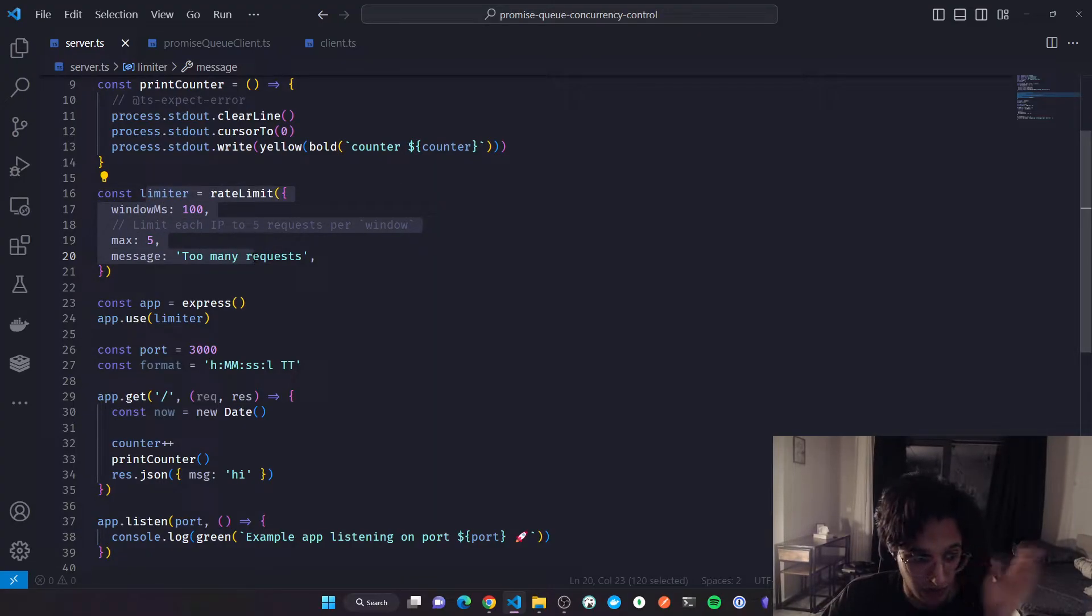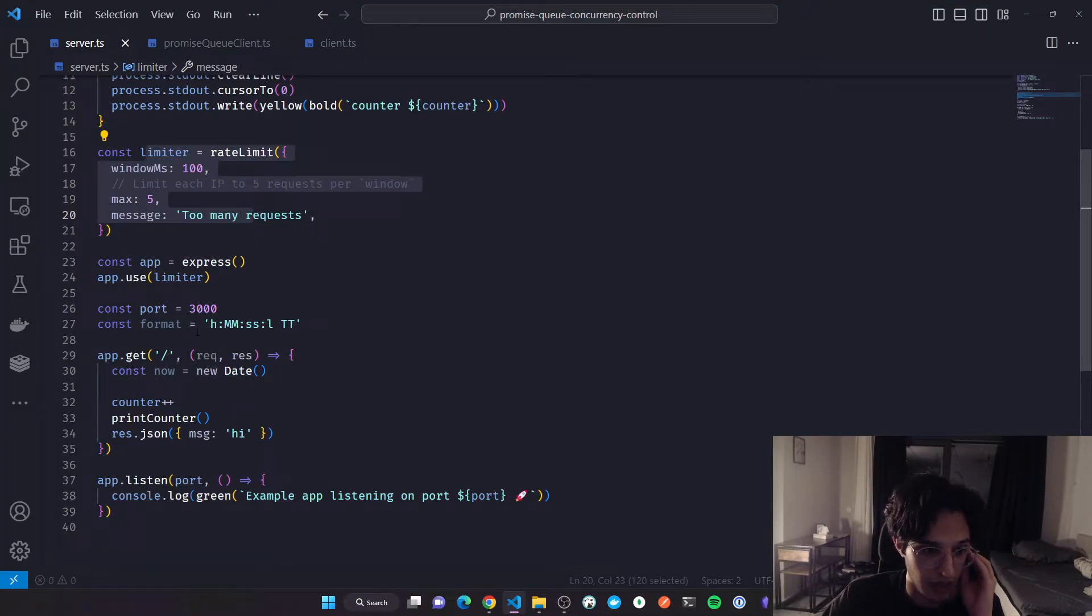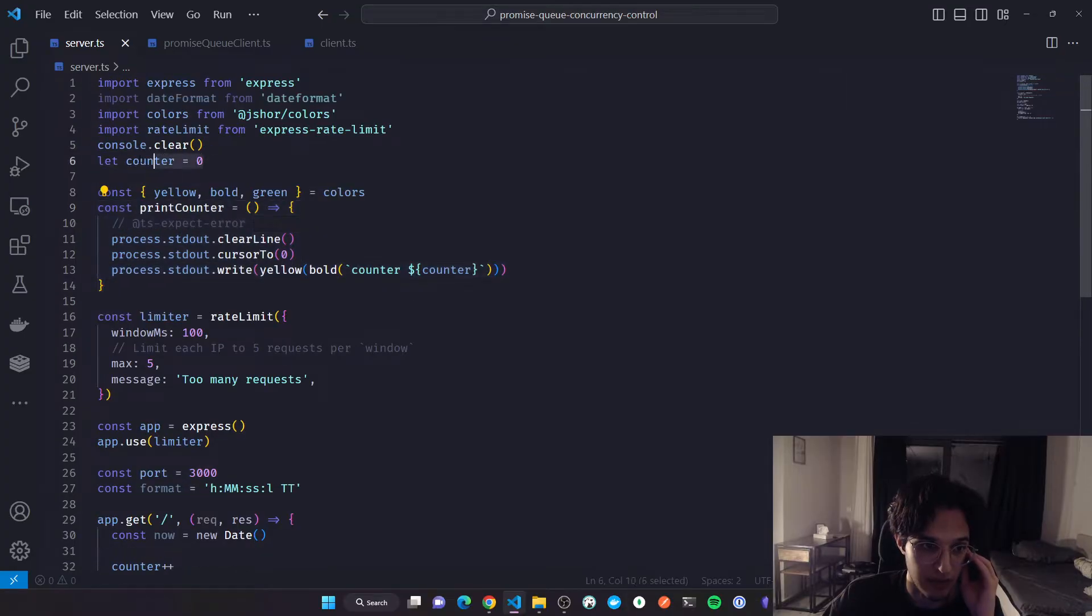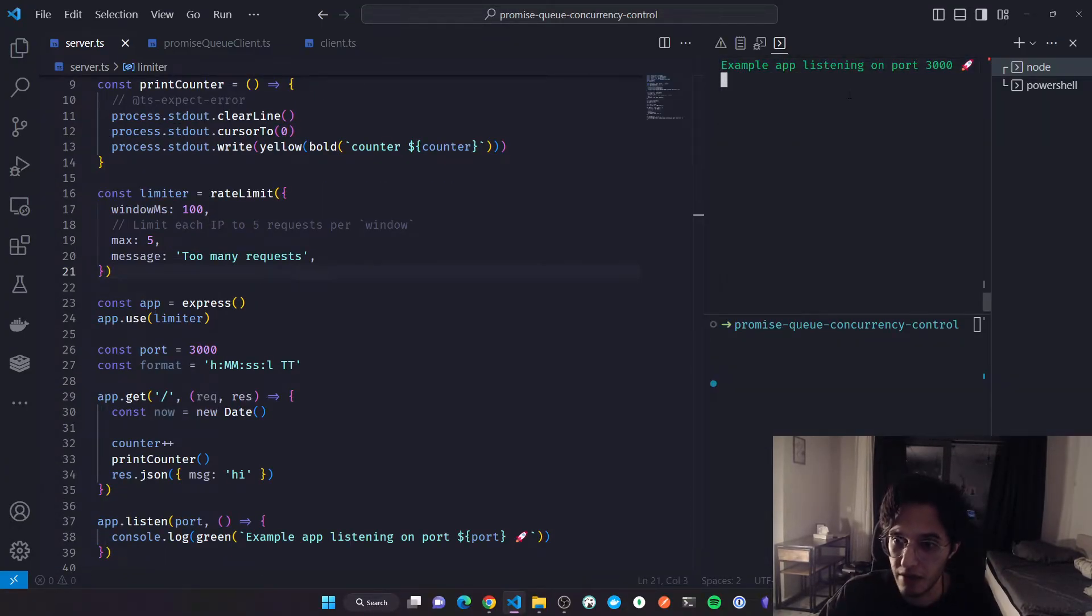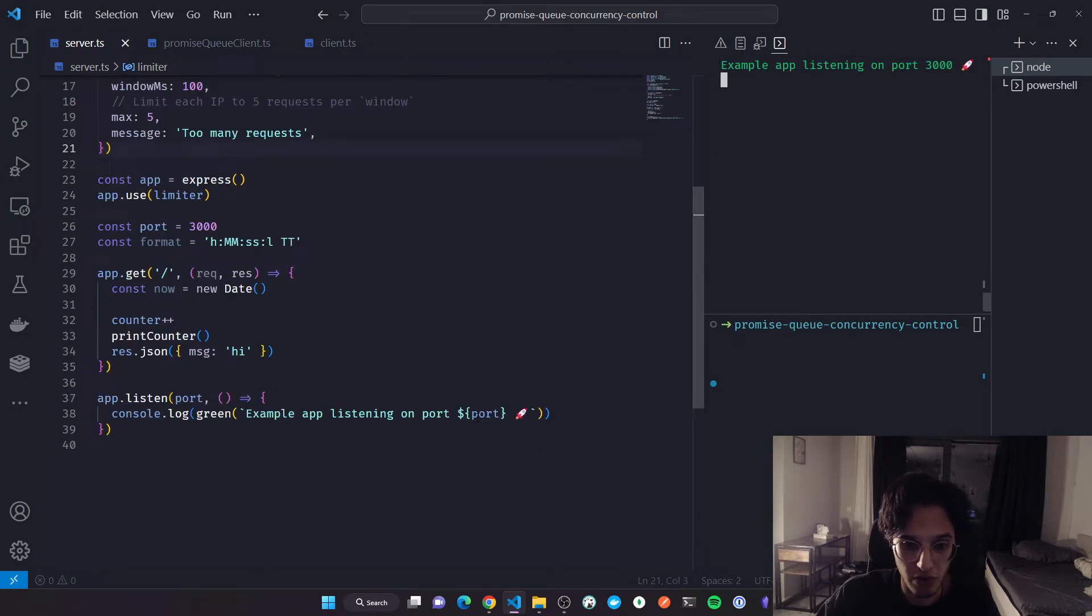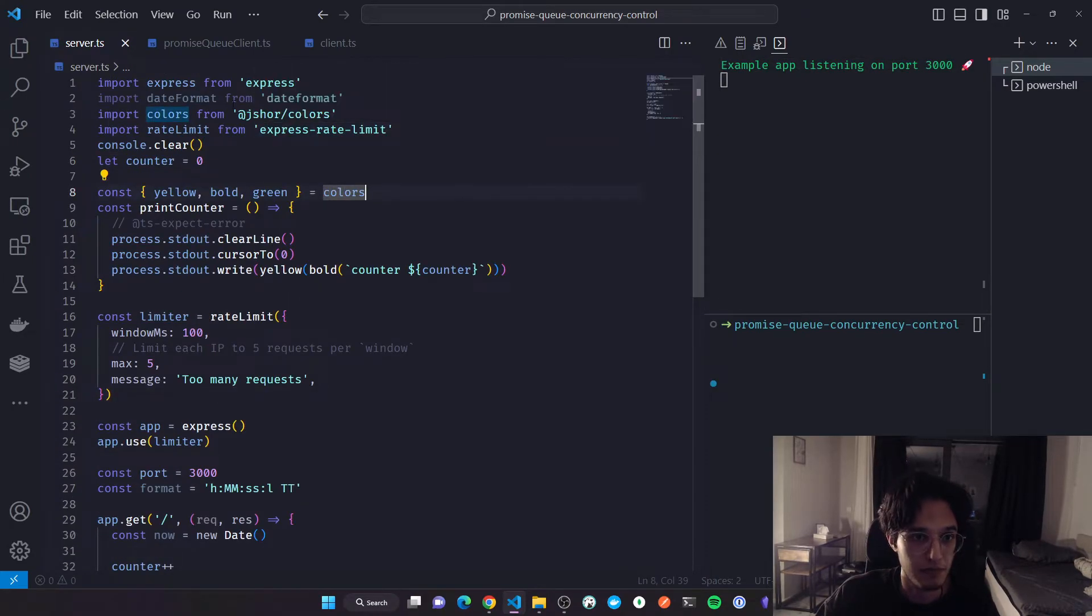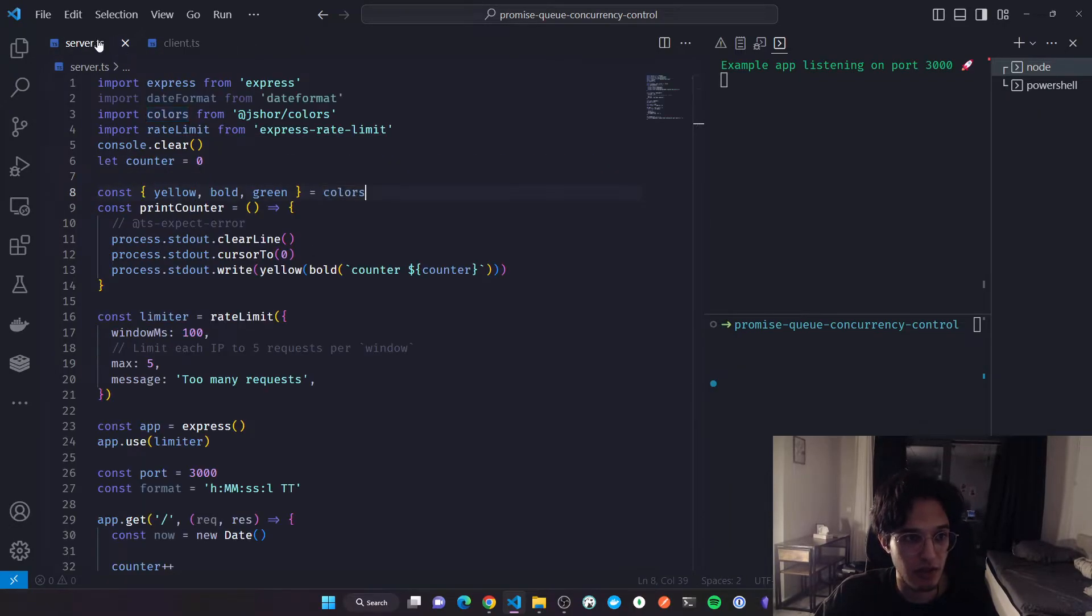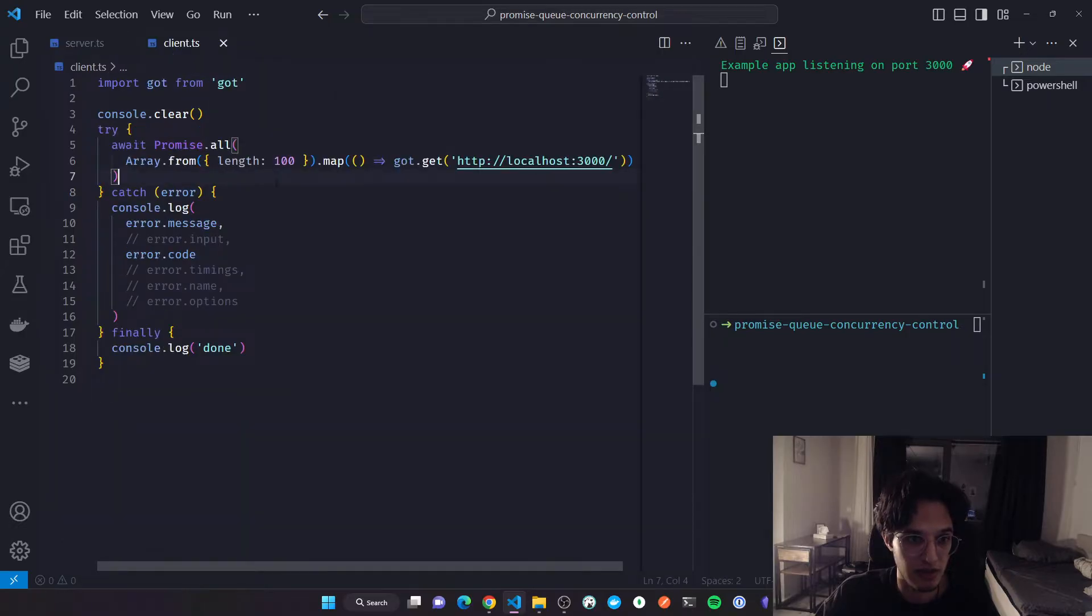Every time you refresh the server, everything will be gone. Then I'm printing a counter of how many requests you have sent. It's a super simple Express server running on port 3000. I have here the first client. Let's imagine that this is a third-party service and you are sending it so many requests because you need that.